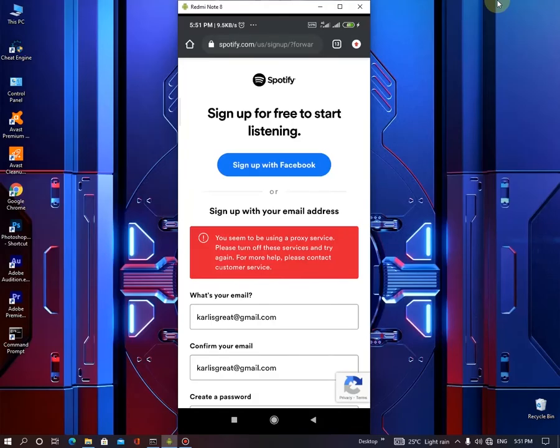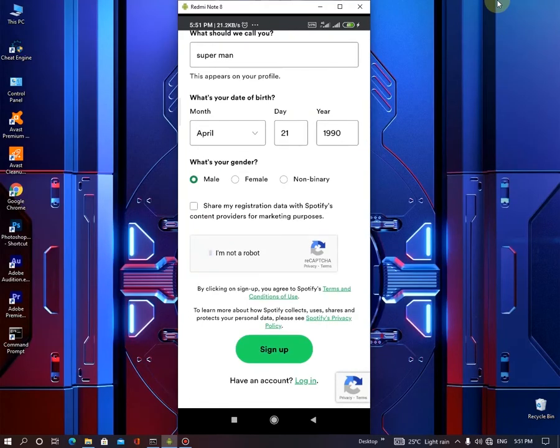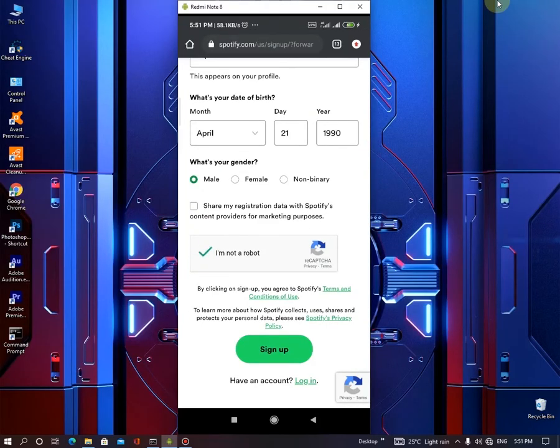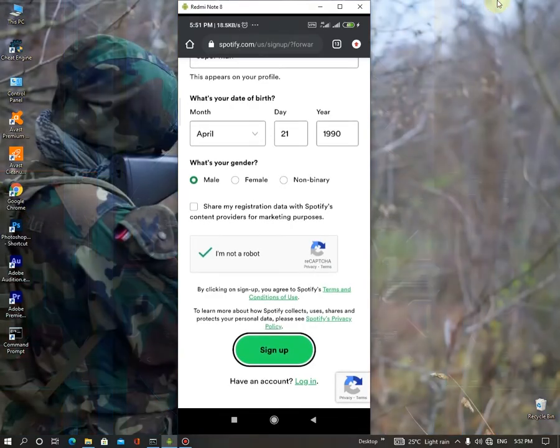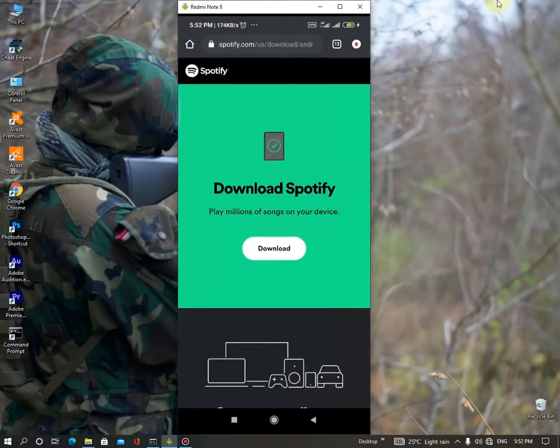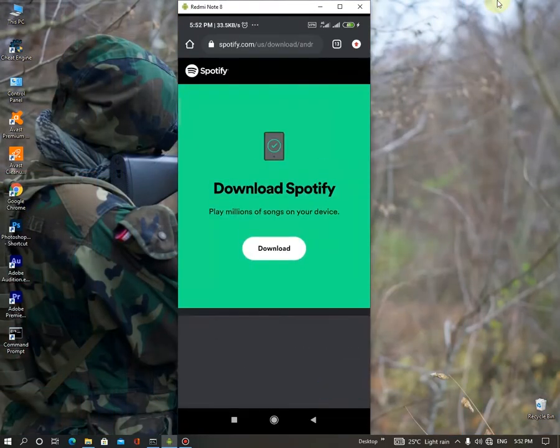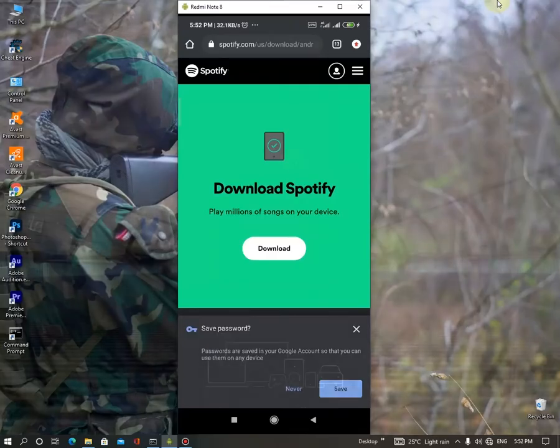So let's go to Chrome and let's do this again. Hit the recapture and click the sign-up button.